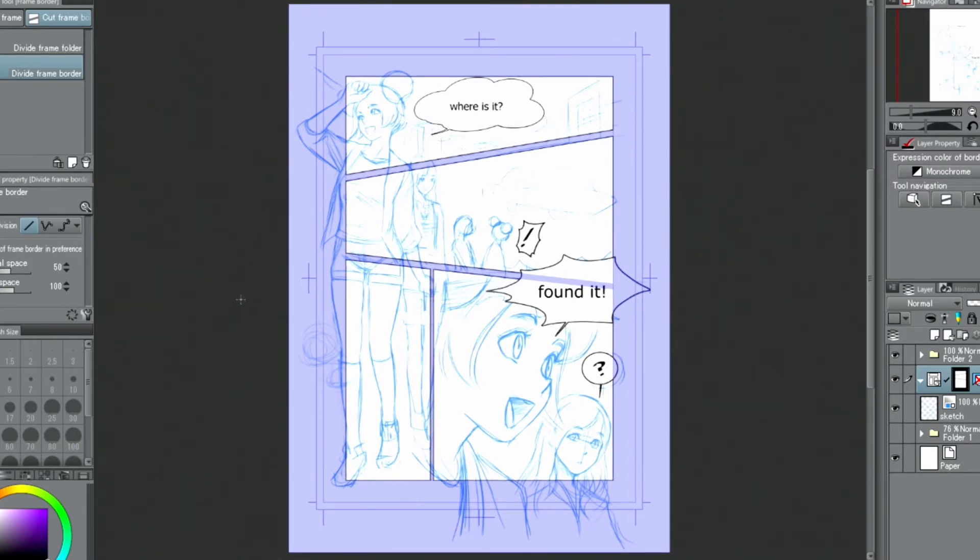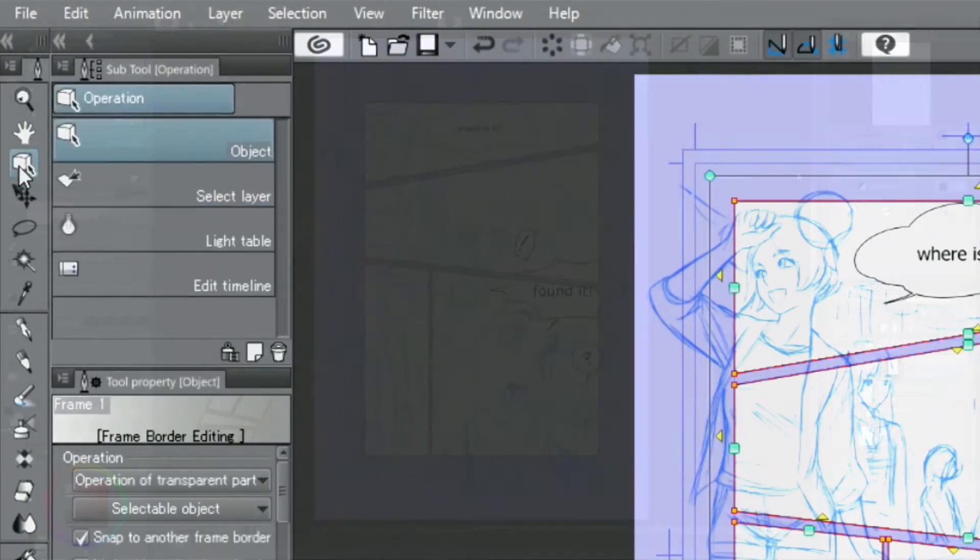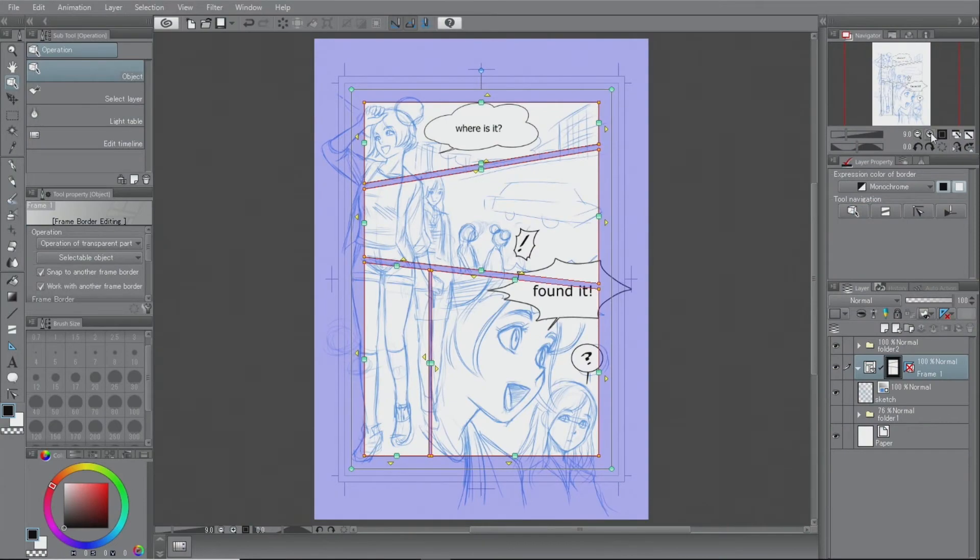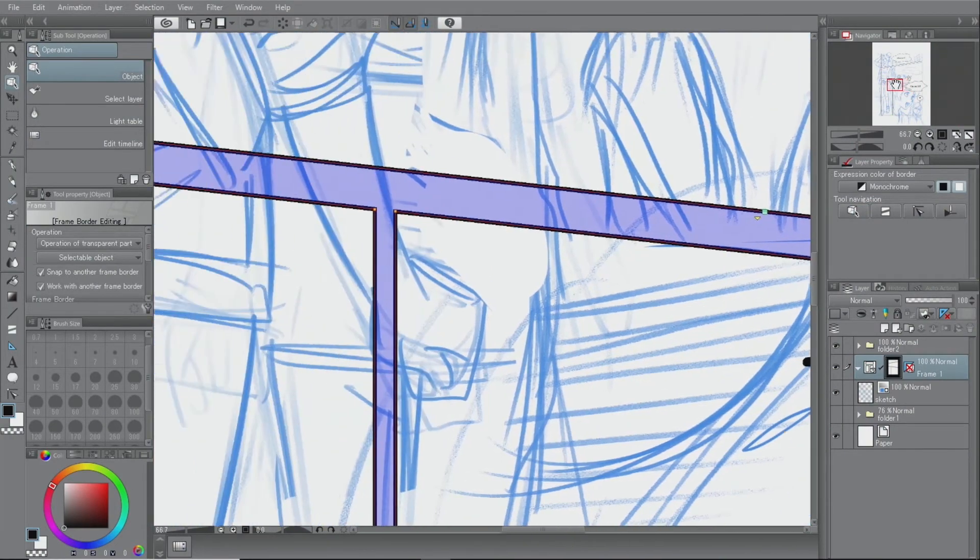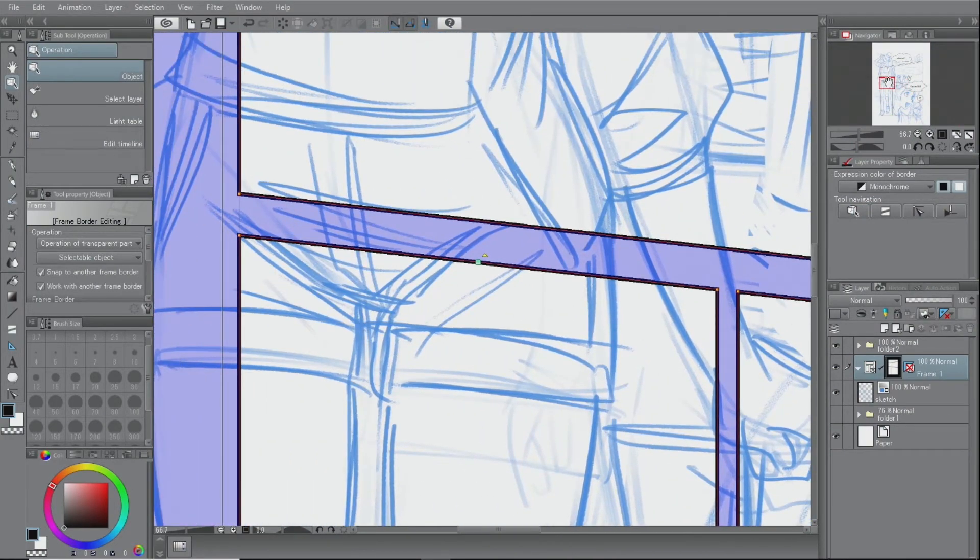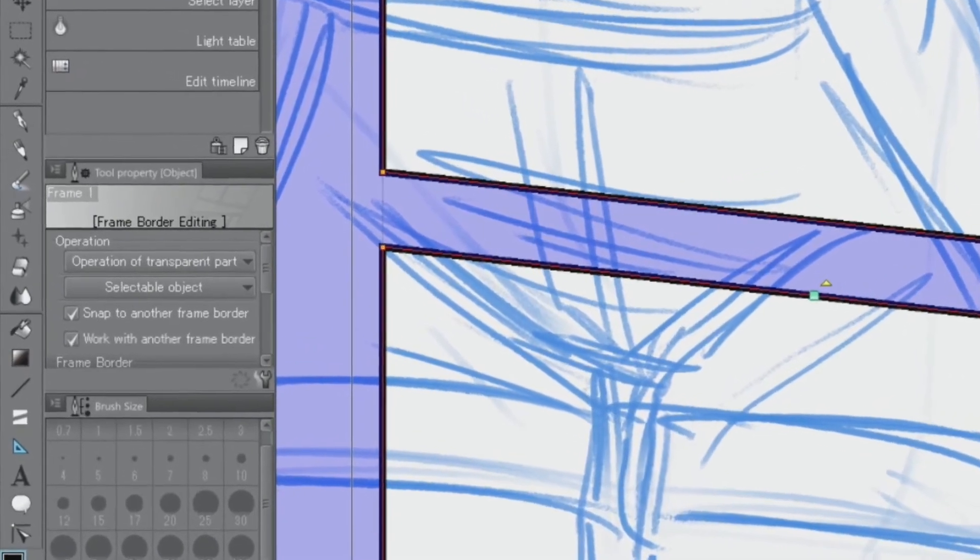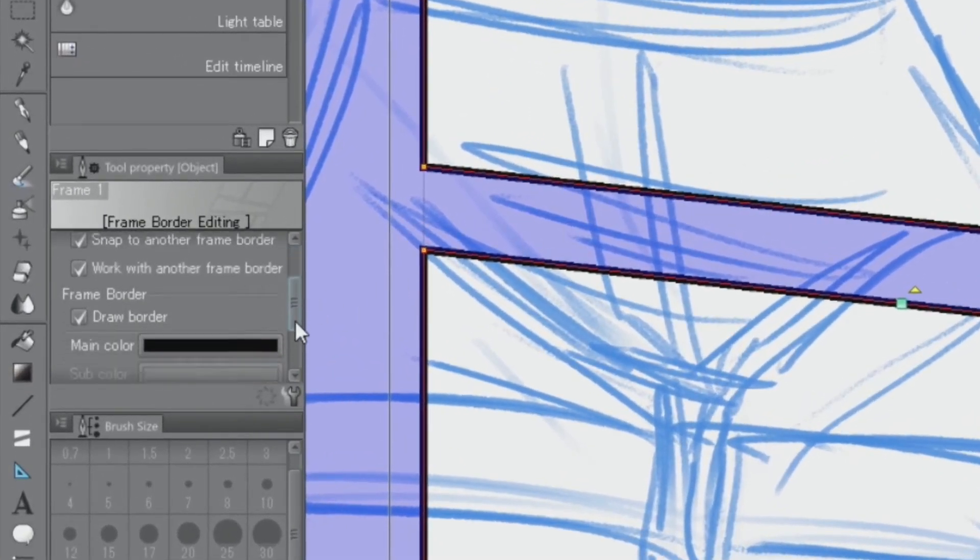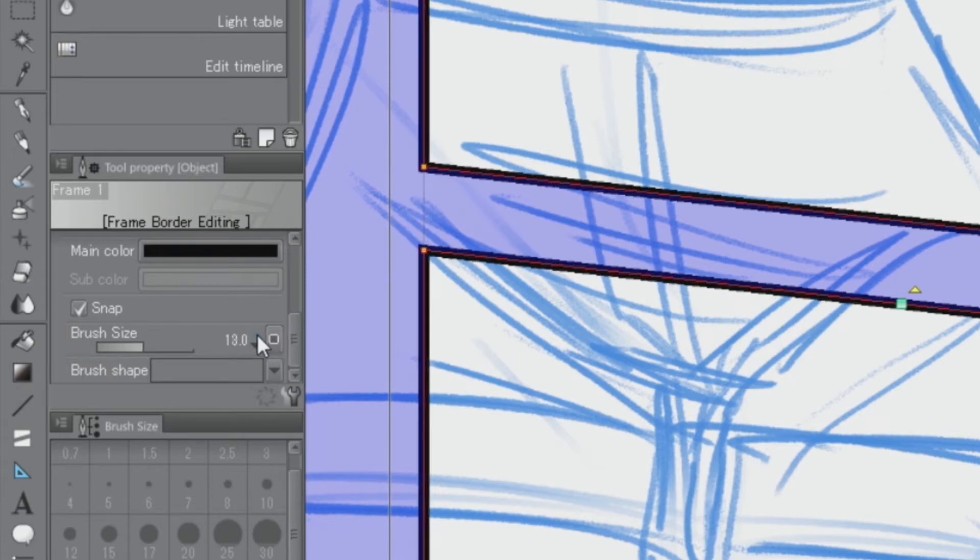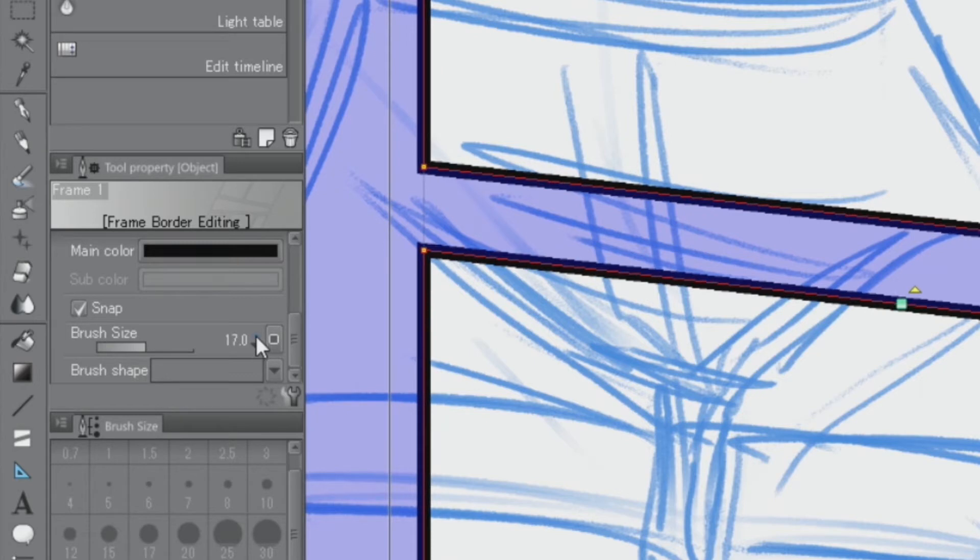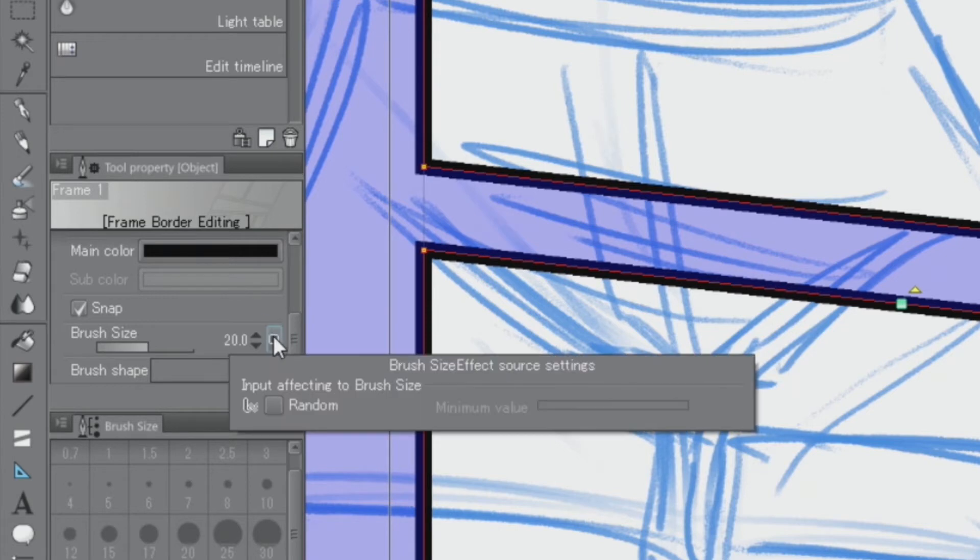Let's adjust this panel next. Frames can be shaped by using the object tool. First, let's adjust the thickness of the frame lines by changing the brush size settings in the tool palette. You can click the square next to brush size and check the random checkbox to make a border that resembles a hand-drawn line.